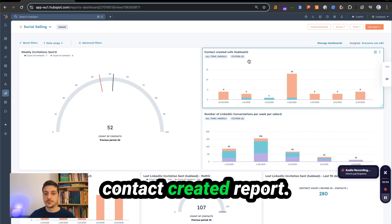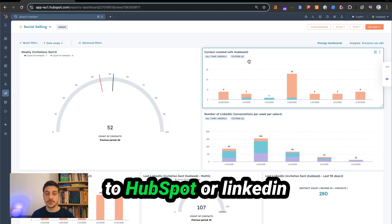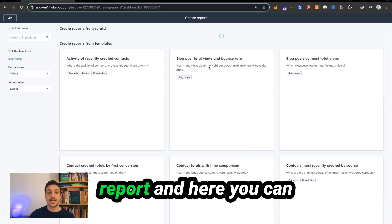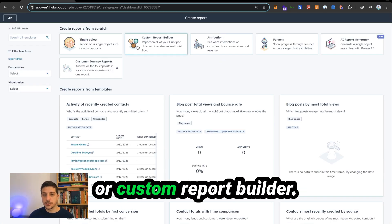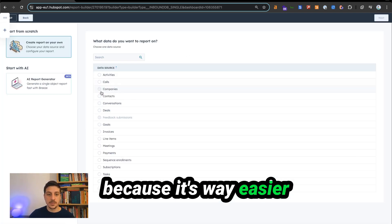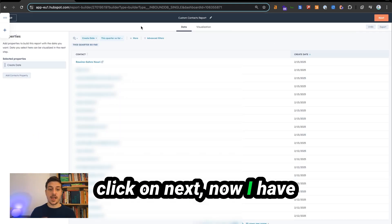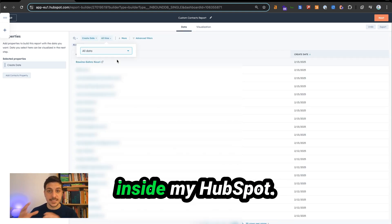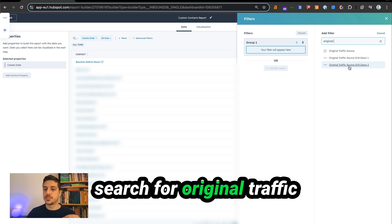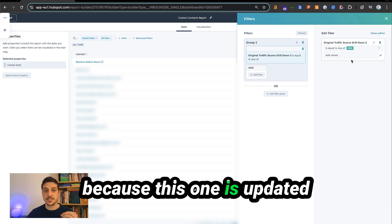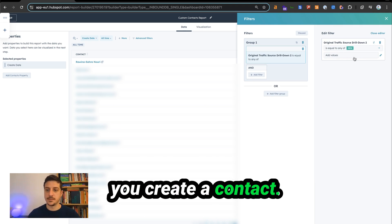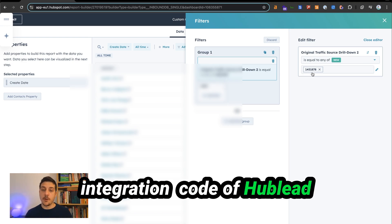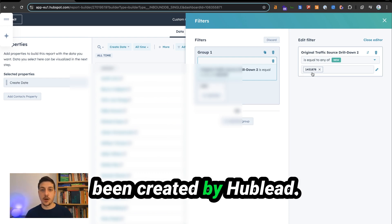We will start with the contact created report — how many contacts did you import from LinkedIn or LinkedIn Sales Navigator to HubSpot. Go to add a report, create a report. You can select either single object or custom report builder. I'll select single object because it's much easier. Select contact, click next. Now I have the report of contacts. I'll select all data so I can see all contacts inside HubSpot. Go to advanced filters and search for original traffic source drill-down, because this is updated by HubLead whenever you create a contact. Apply the number 1451878 — this is the integration code of HubLead to find contacts created by HubLead.